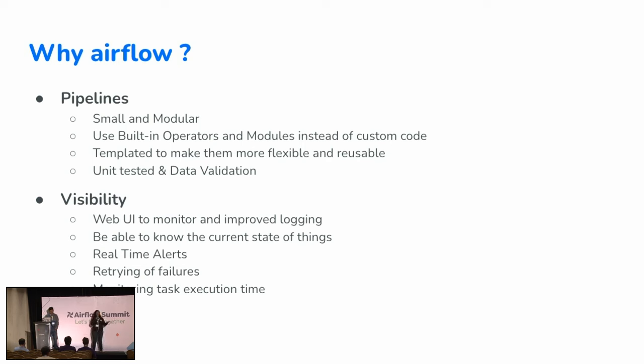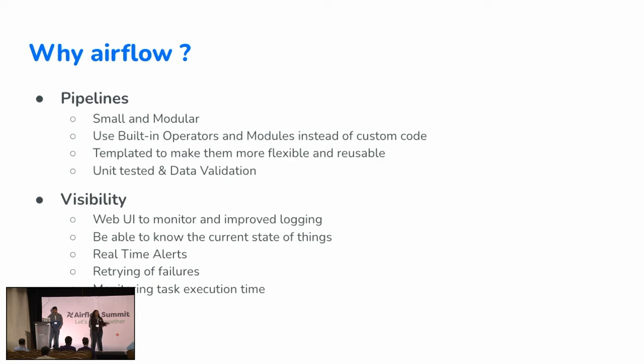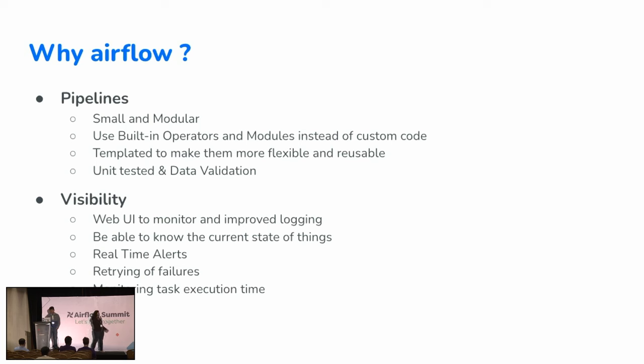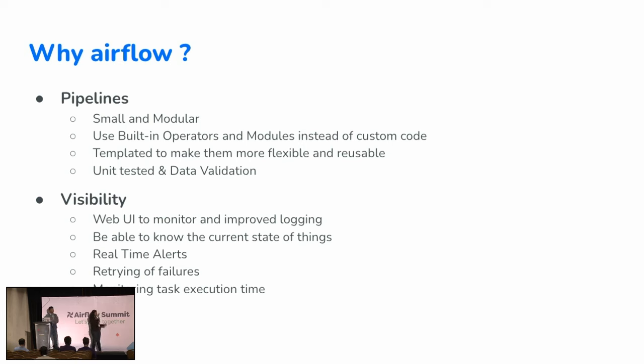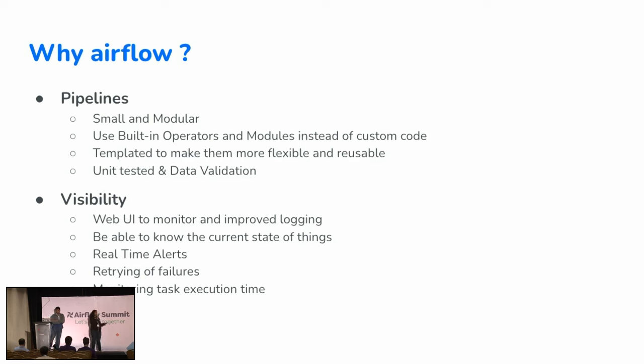It had good pipelines, small and modular, easy to maintain. Startups like us have smaller data teams, so it's easy for us to use built-in operators. We don't have to rebuild or reinvent the wheel which is already there. We can just use the built-in operators and modules instead of the whole bunch of custom code that we had been writing. They're templated to make them flexible and reusable, so we don't have to redo the same thing every time. A new set of hands or a new pair of eyes come in, they see the code in a different way, try to put new code together, and there comes a new custom code again. So we don't have to do that. And unit testing and data validation, this would increase our reliability in the data, the trust in the data that we want our stakeholders to have.